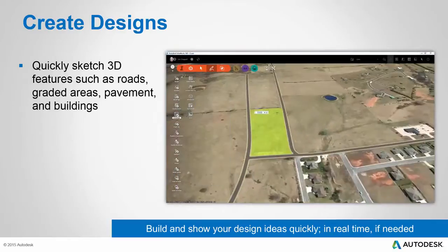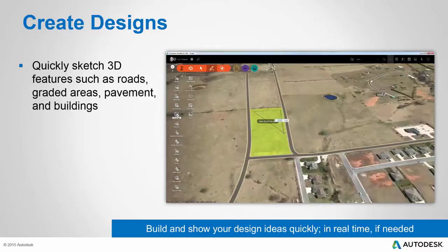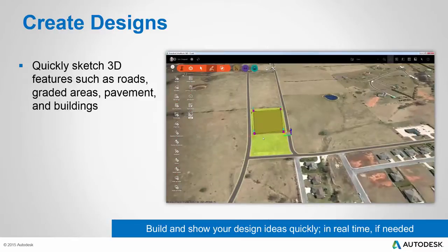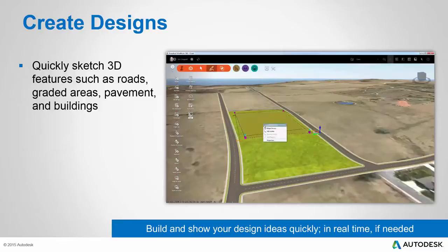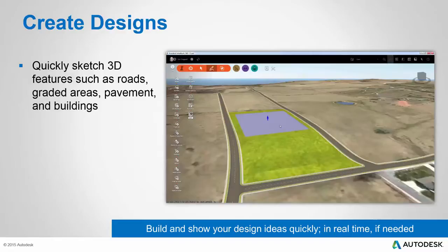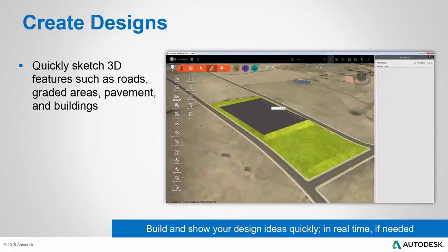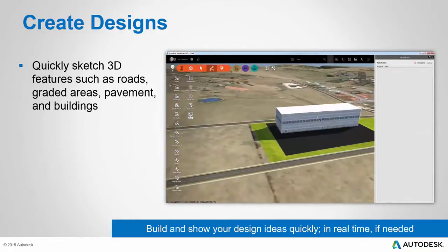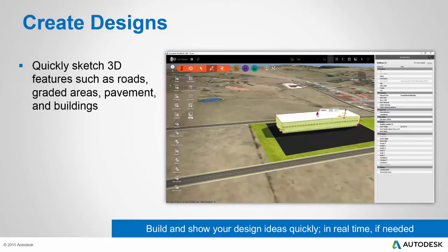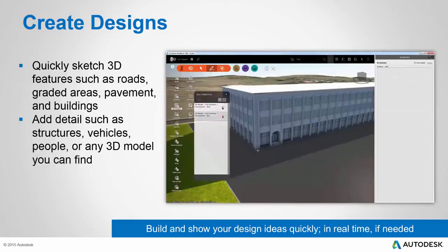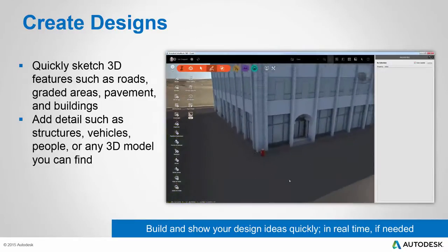We've seen that our designer in the example video has already created some new roads, has created a new grass area that we can actually control the grading of, and is now working on a new paved area for a parking lot. You can see the control available in the software to actually grade the site, changing the elevations and the shape of the ground as you would in a site design situation. Our designer is now adding a building by simply drawing a shape, and you can see the incredible realism of the building facade, as well as how easy it is to change the shape and height of the building.